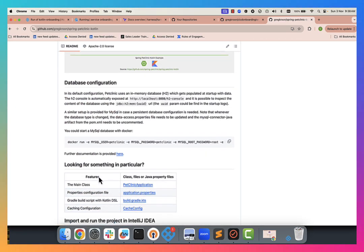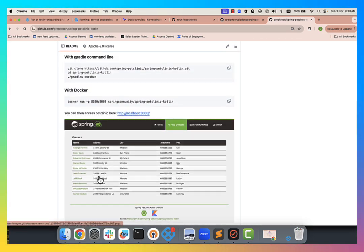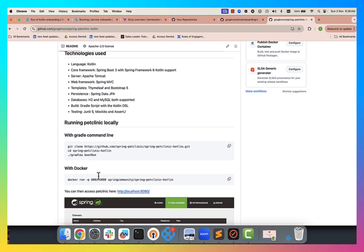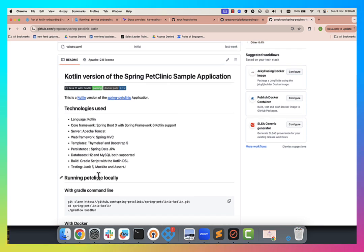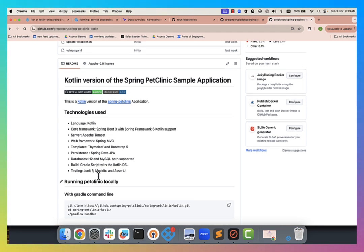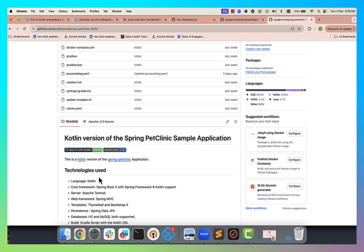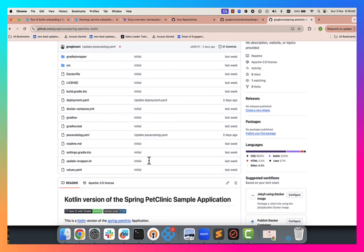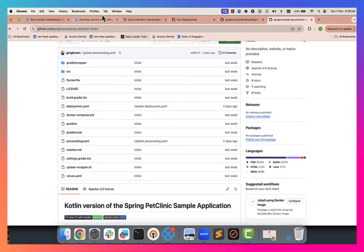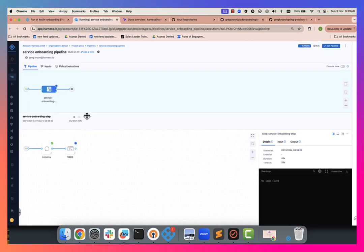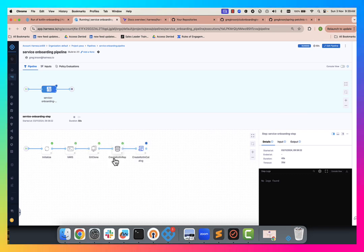This would be our bare bones standard in the organization with Kotlin that once we've got it up and running, a developer can immediately start making pull requests and adding functionality and so on. So it's going to clone that first. So we'll see that in a second. There we go. We've cloned it down.